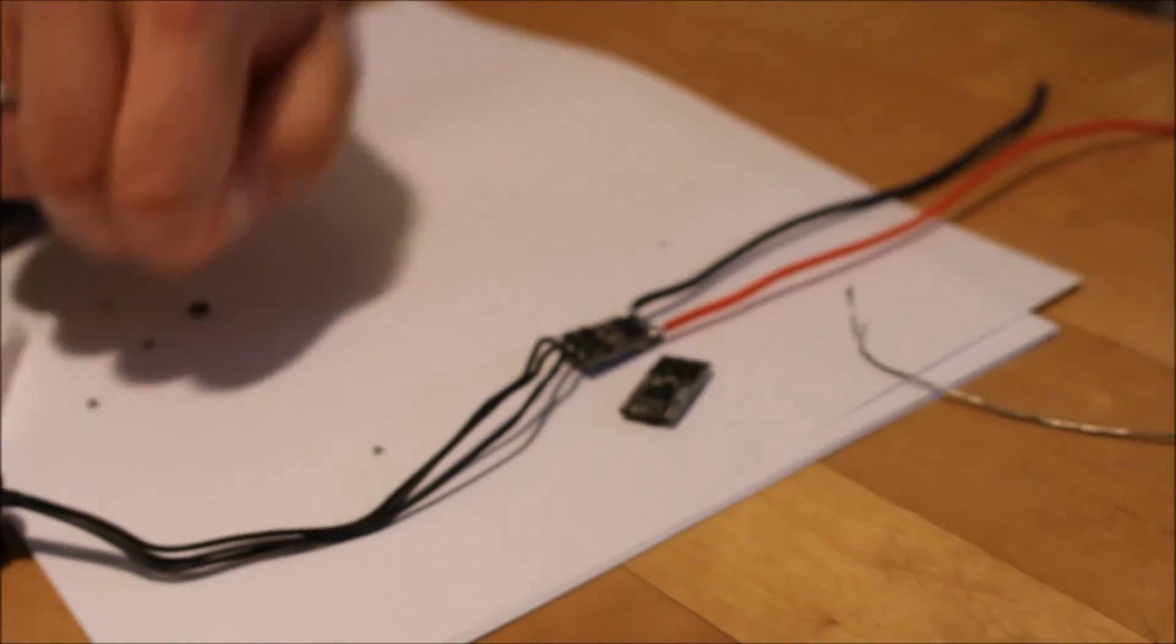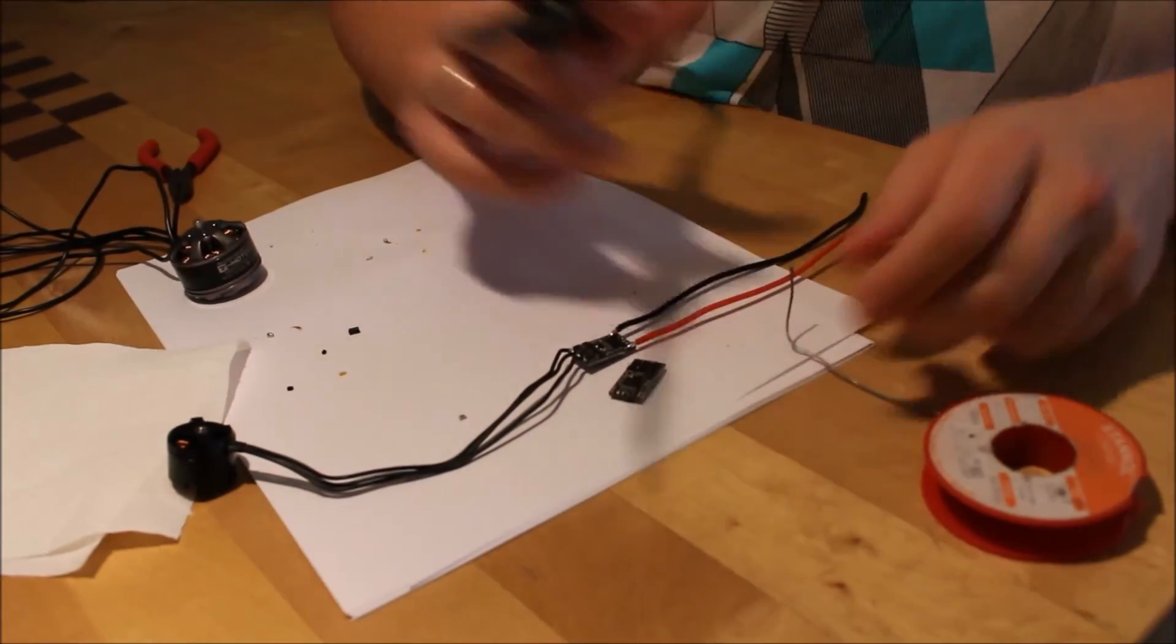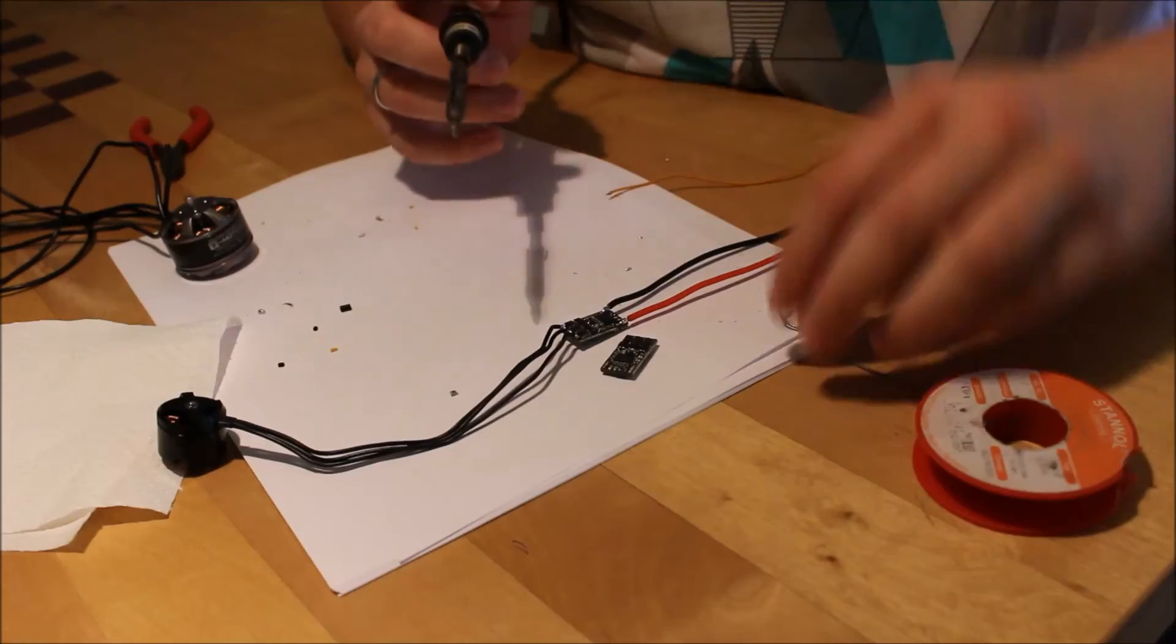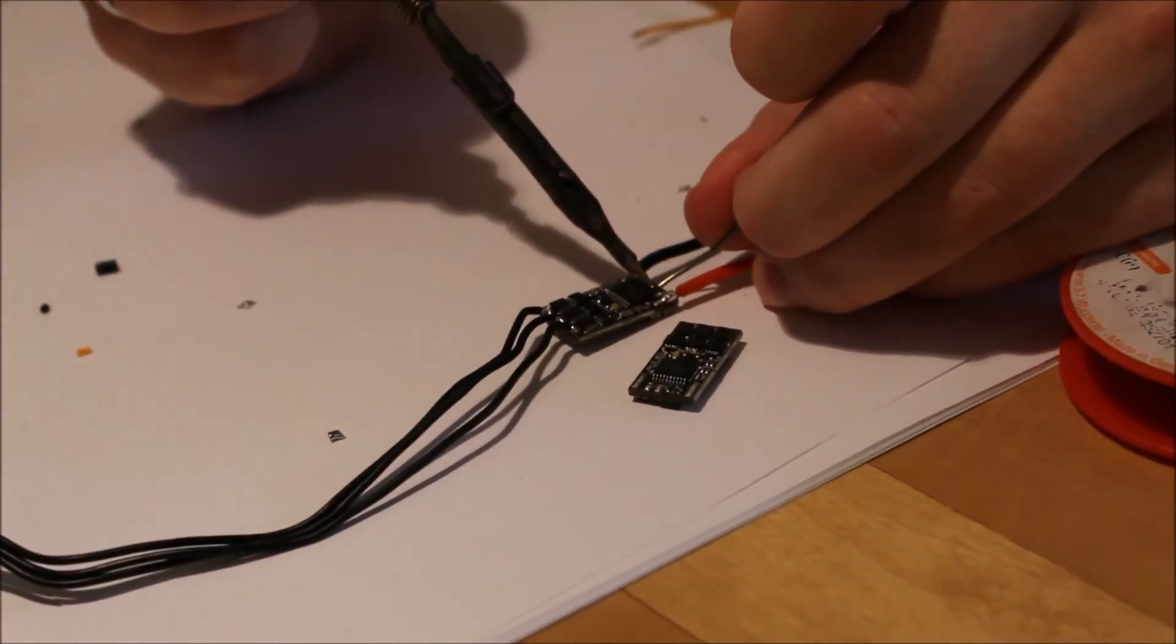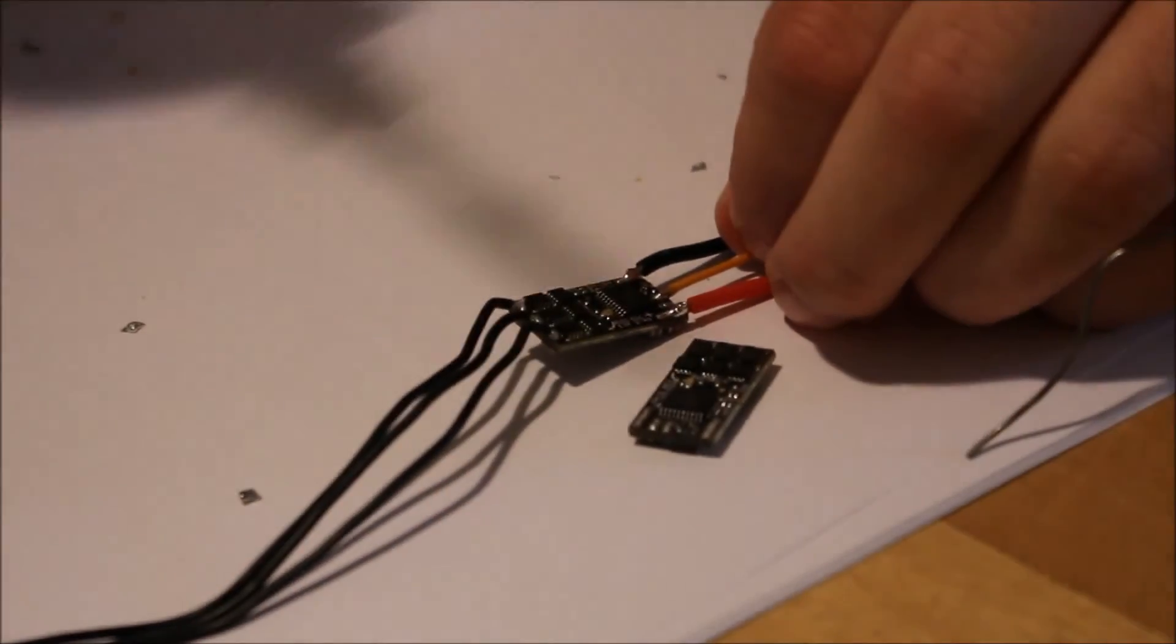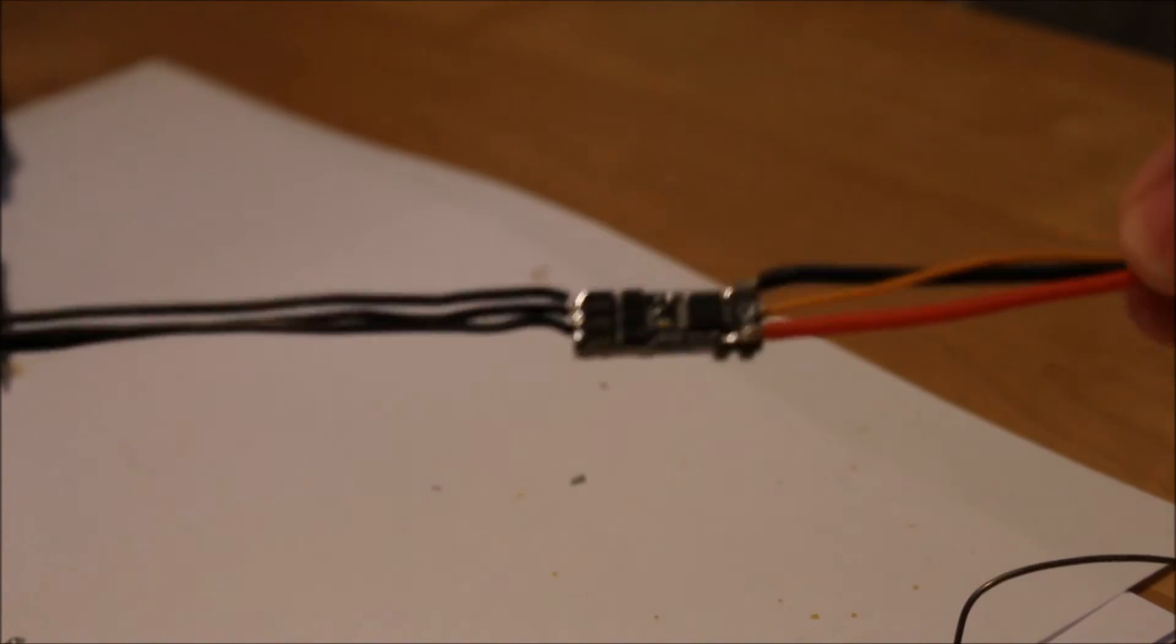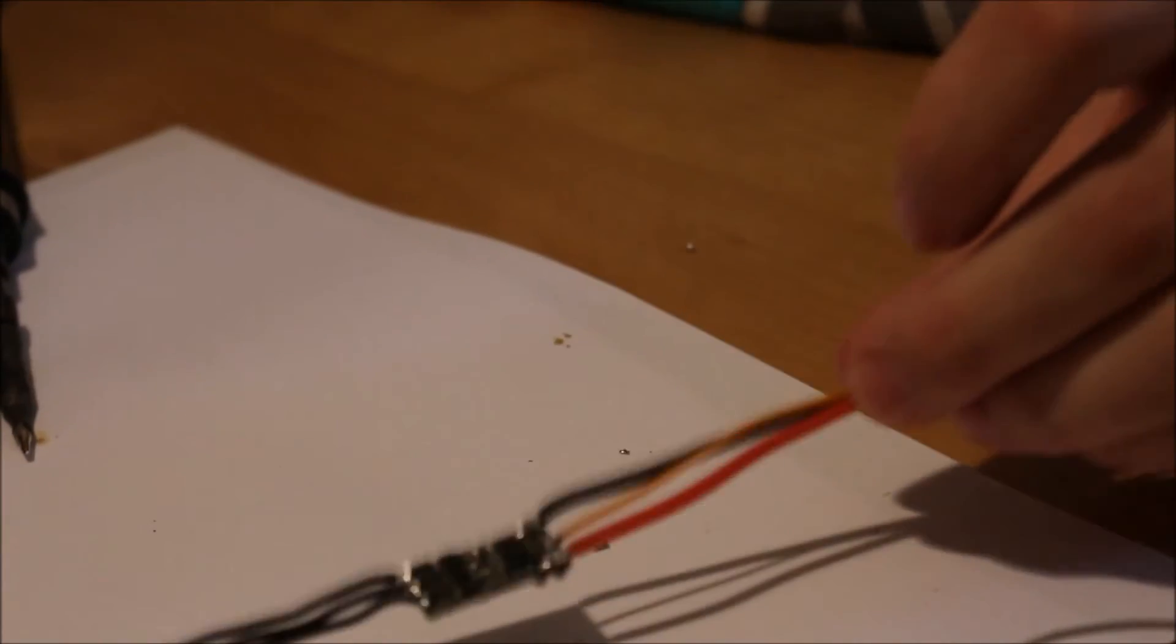Now the same with the signal wire. It's easier because the pad is bigger and there's more space around. You can see, as I said, it's not the best job because it's done here and quickly. But I think it will be fine.